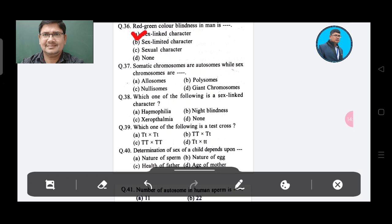Question 37: Somatic chromosomes are autosomes, while sex chromosomes are — Option A: Alleles, Option B: Polysomes, Option C: Nullisomes, Option D: Allosomes (Z and chromosomes). The answer is Option A, Allosomes.